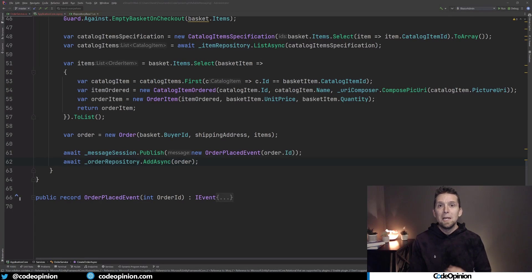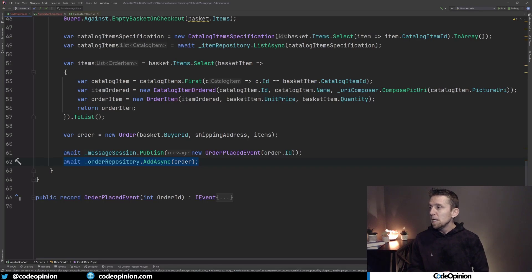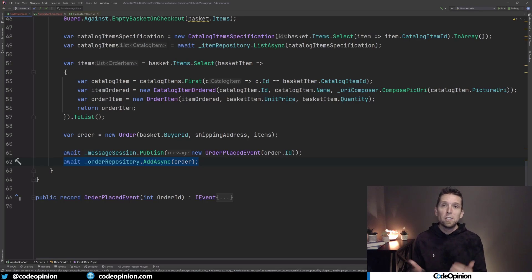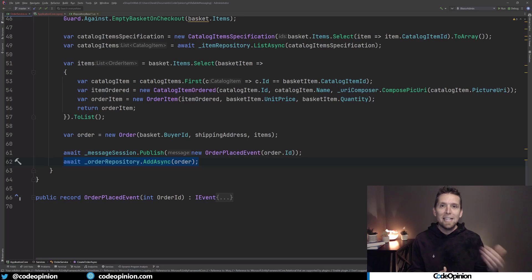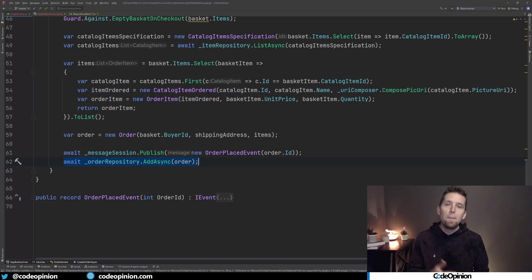The second issue beyond the race condition is: what happens if, having published our event first, persisting to our database then fails? There could be a magnitude of reasons - constraints, the database connection, and so on. The problem here is that we've published an event stating that something has happened - that an order was placed - and we have downstream services expecting that. But there wasn't actually an order placed, so we're really misleading about the order of things. We want to persist - we want to make our state change before we publish an event.